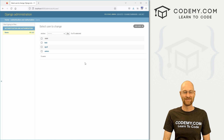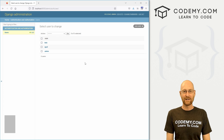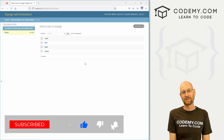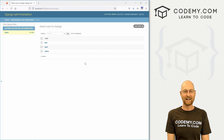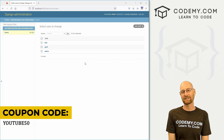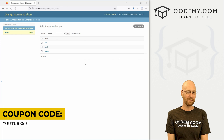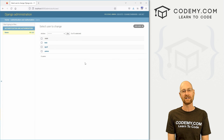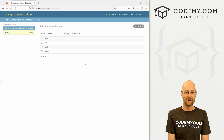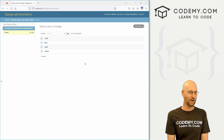That's all for this video. If you liked it, be sure to smash the like button below, subscribe to the channel, and check out codemy.com where you can use coupon code YouTube50 to get 50% off membership — access to all my courses, thousands of videos, and PDFs of all my bestselling coding books. My name is John Elder from codemy.com and I'll see you in the next video.